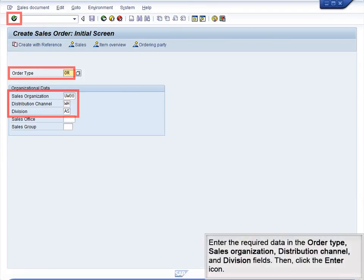Enter the required data in the order type, Sales Organization, Distribution Channel, and Division fields, then click the Enter icon.